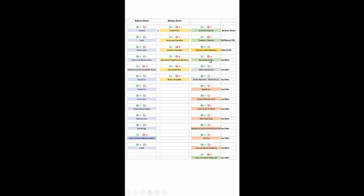Revenue or sales increase owner's equity, which is credit-based, and is only found on the income statement. Sales discounts are a contra sales account — they increase with a debit, reduce sales, and are only found on the income statement. The same for sales returns and allowances: they increase with a debit and are found on the income statement.